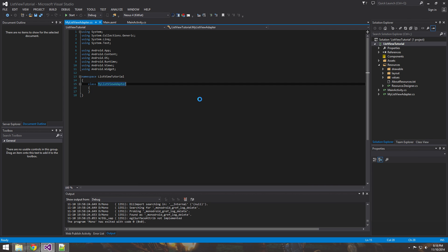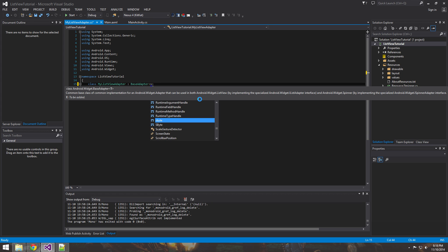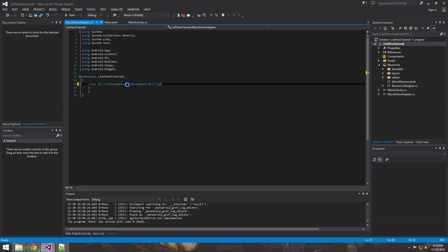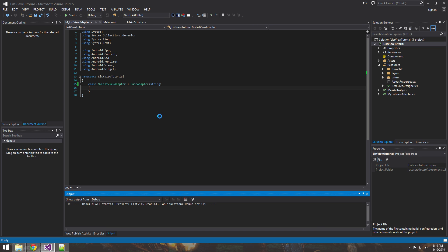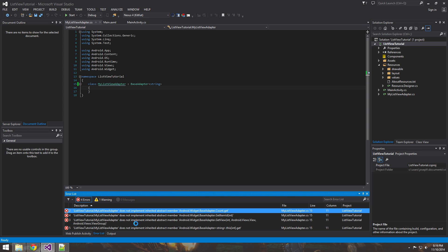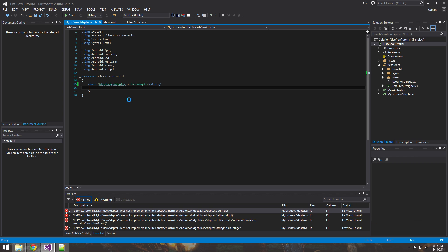The first thing we want to do is inherit from something called the BaseAdapter — in this case, it's going to be a string, so inherit from BaseAdapter with the string data type. If we try to build this right now, we should get a few errors. The base adapter is an abstract member, so you have to implement some of its methods. We're getting errors because we're not implementing them, so let's go ahead and fix that.